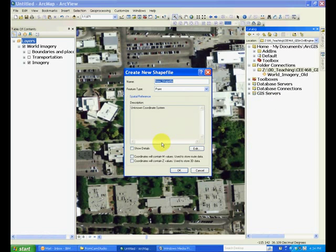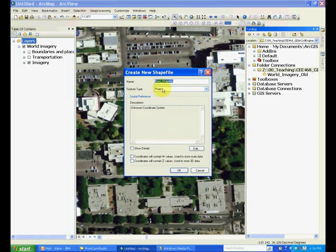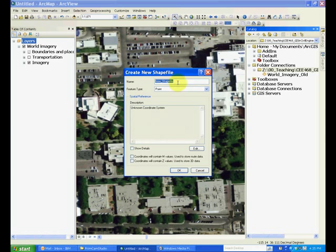A dialog to create a new shapefile appears. In this dialog, you have to provide a name, the type of the feature, and information about the coordinates. Let's call it my_local_trees.